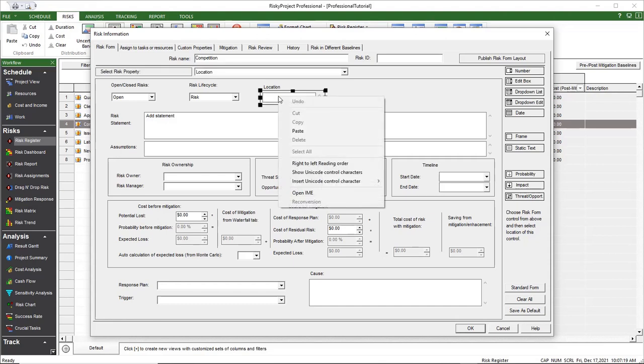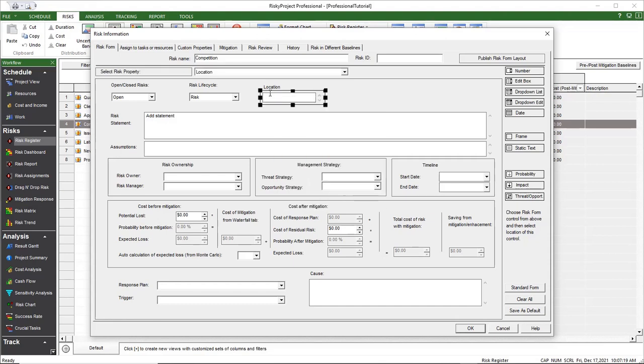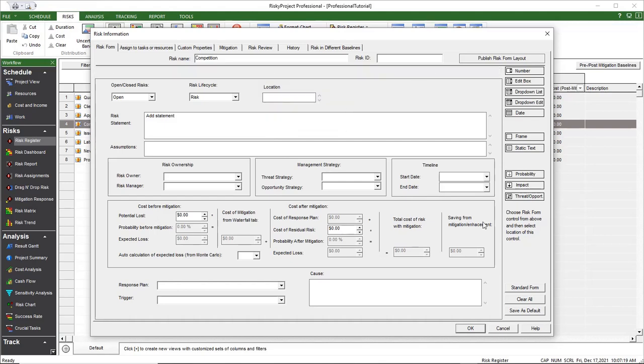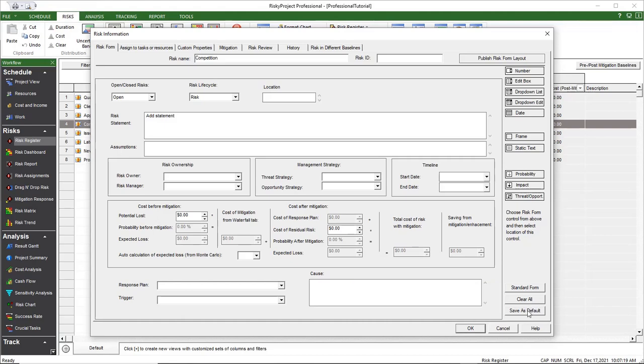Delete, Copy, and Paste. At the bottom right, you can clear the risk form, reset to the standard, or set your changes as the default. Once you have finished, click the Publish Risk Form layout.